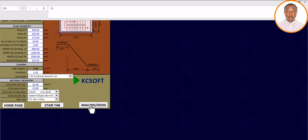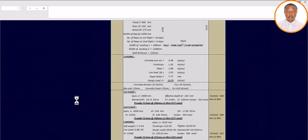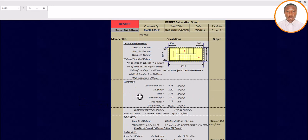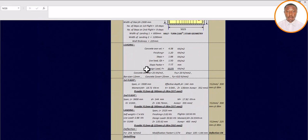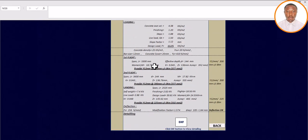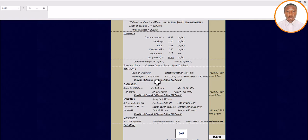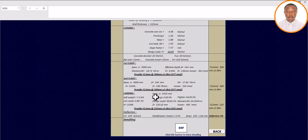Once you have entered all these parameters, the next step is to click 'Analysis and Design.' You can see it runs automatically — it does not waste your time. All the parameters appear: tread, riser, waist of 175, everything we entered is shown. Looking at the results, for the first flight the software provides Y12 bars at 300mm centers, and the second flight is the same — Y12 at 300mm spacing.